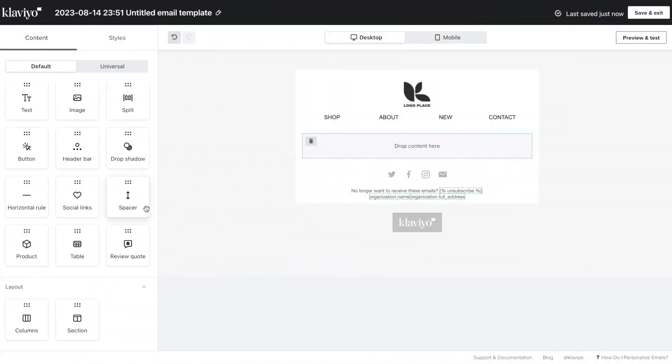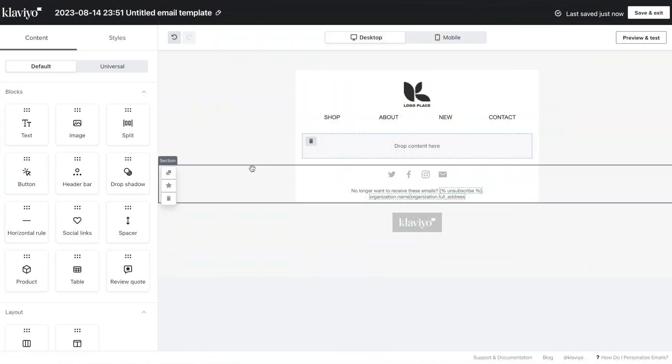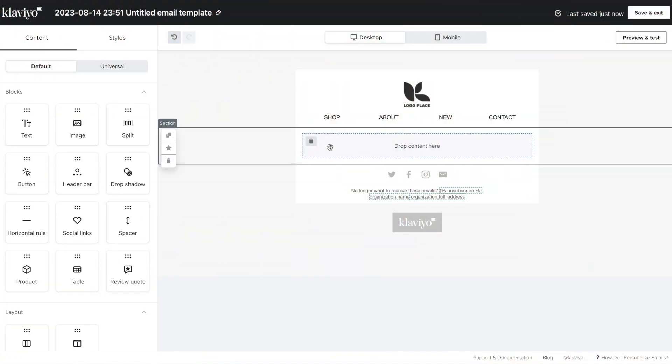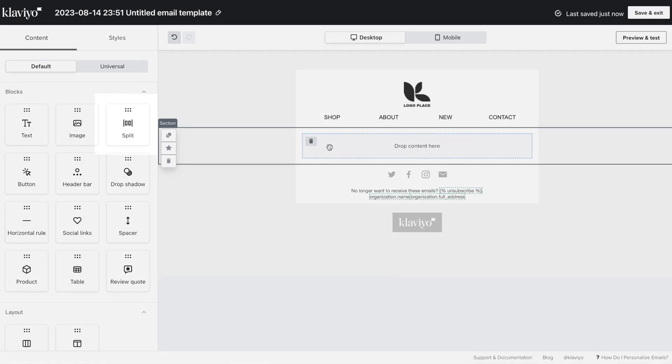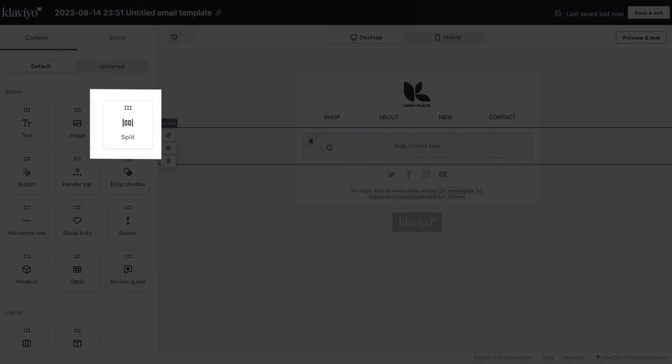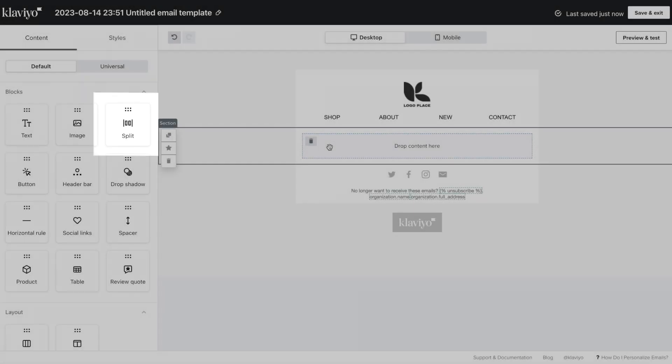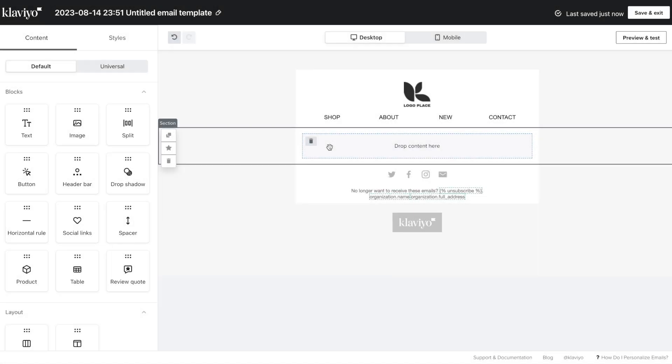Let's walk through how to use each content block. Say you want to create an email template to announce a limited stock product. You'll want to use a split block to add an image on one side and the corresponding text on the other side.